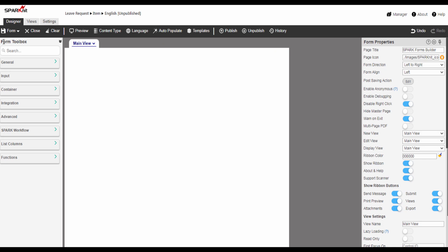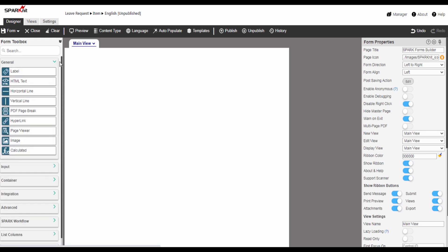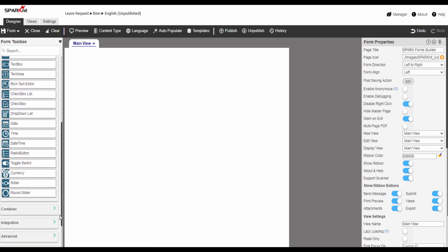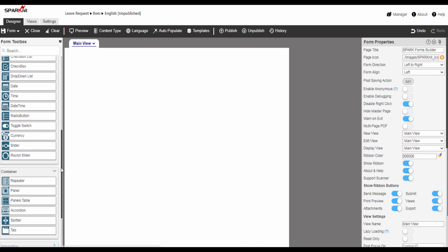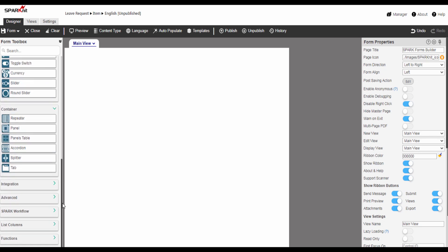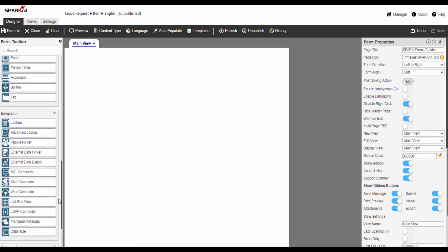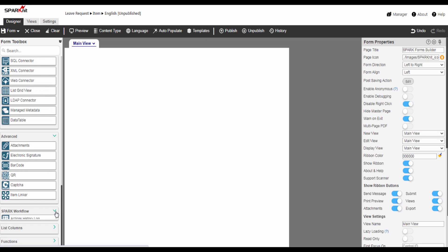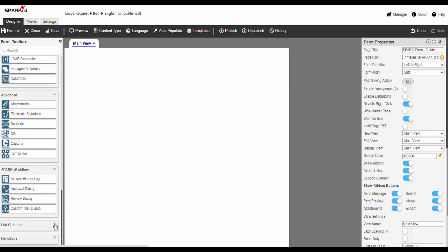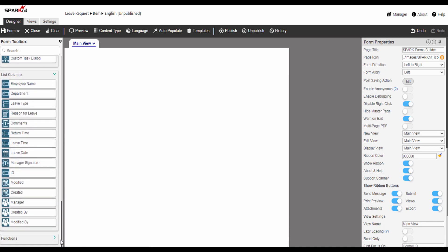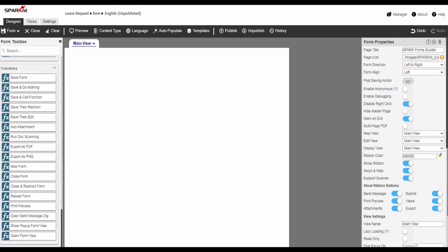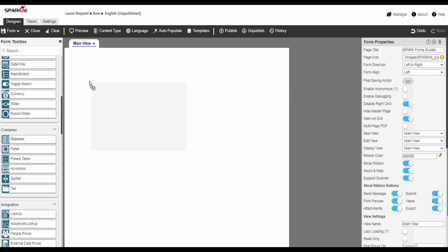The form toolbox displays the controls that you can add to your form. The form toolbox contains: general controls, input controls, container controls, integration controls, advanced controls, Spark workflow controls, list columns, forms, and functions controls.